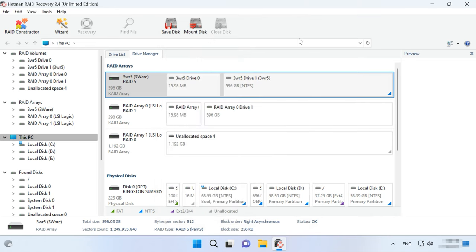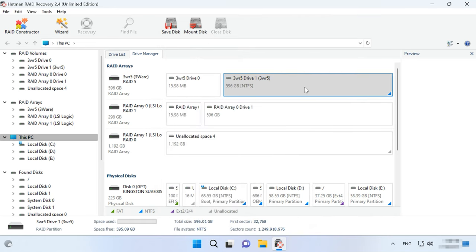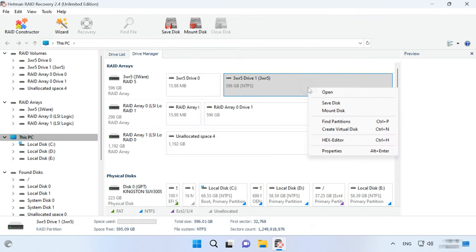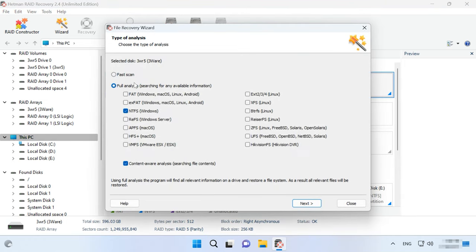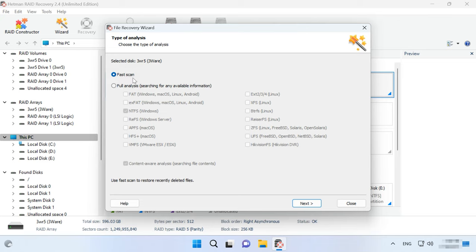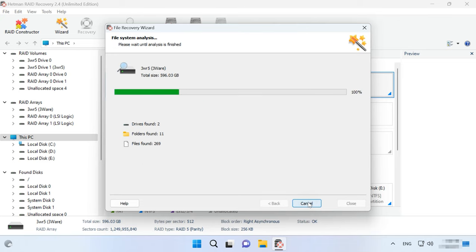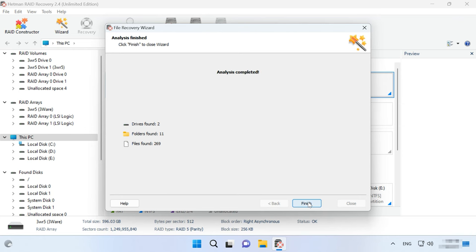To start looking for files, right-click on the volume and choose Open. After that, select the scan type: Fast Scan or Full Analysis. We recommend running a Fast Scan first, it will take less time. If Fast Scan is not available or the program can't find the missing files, then go for Full Analysis.